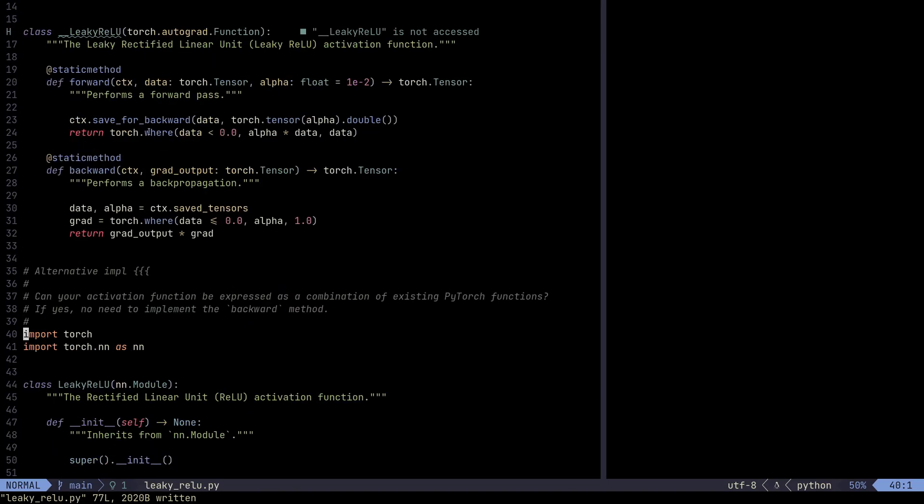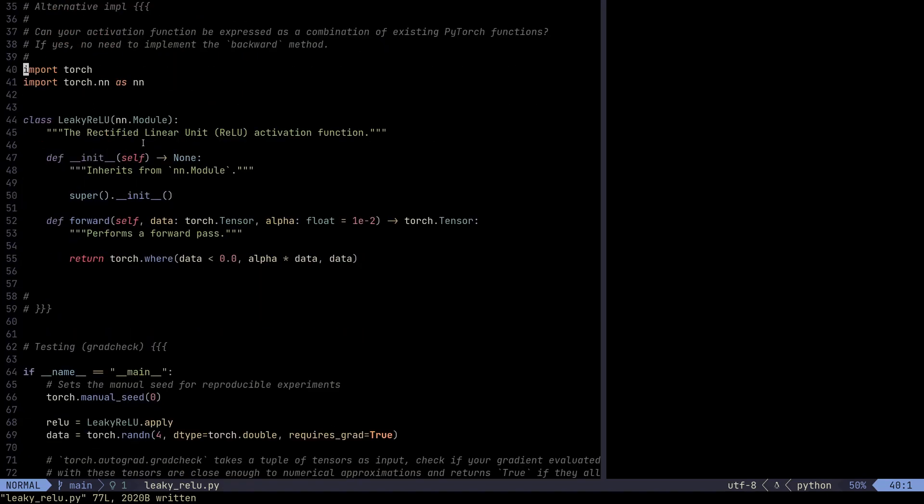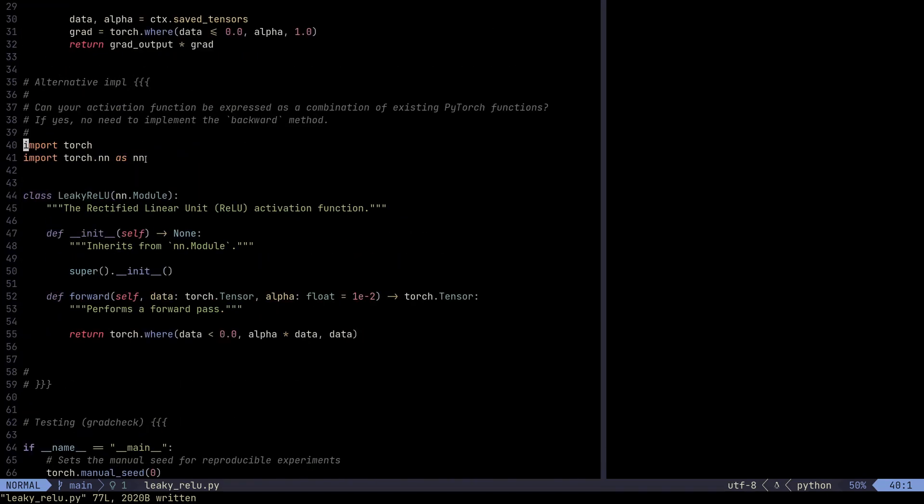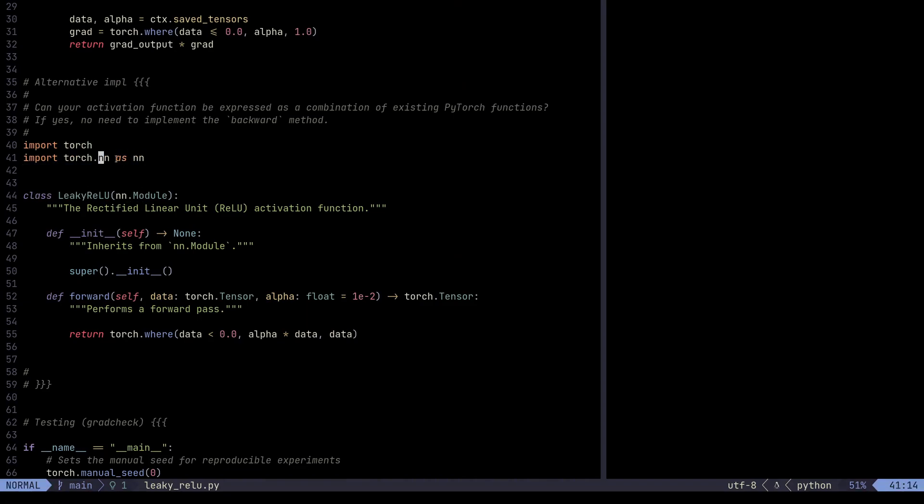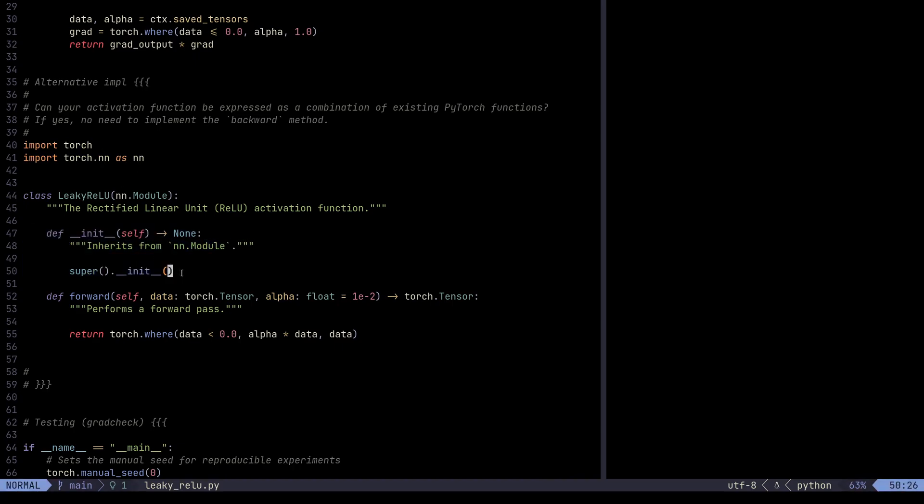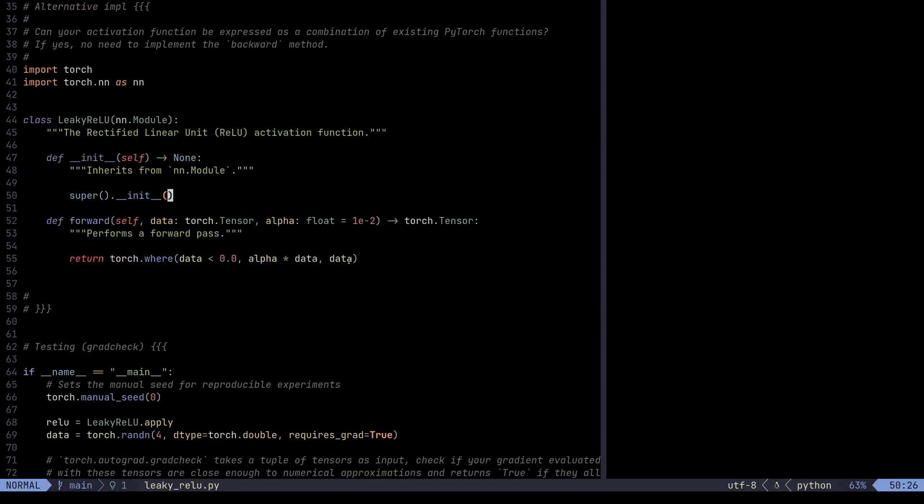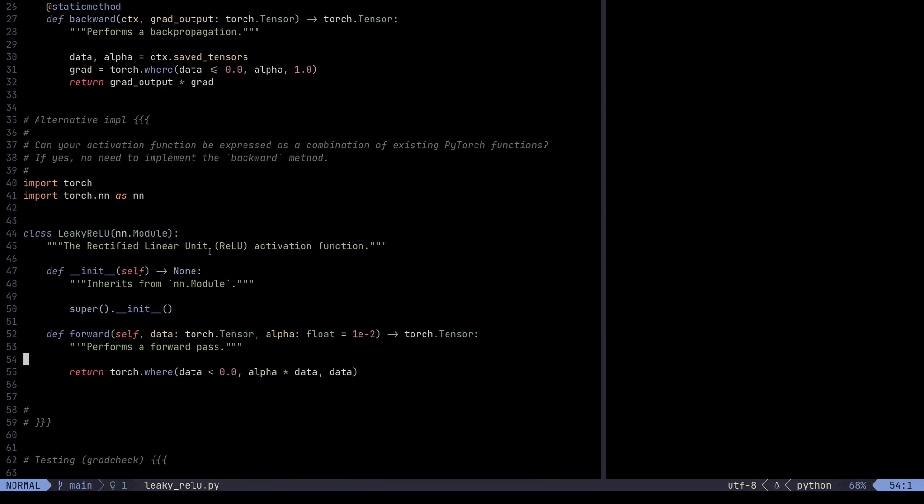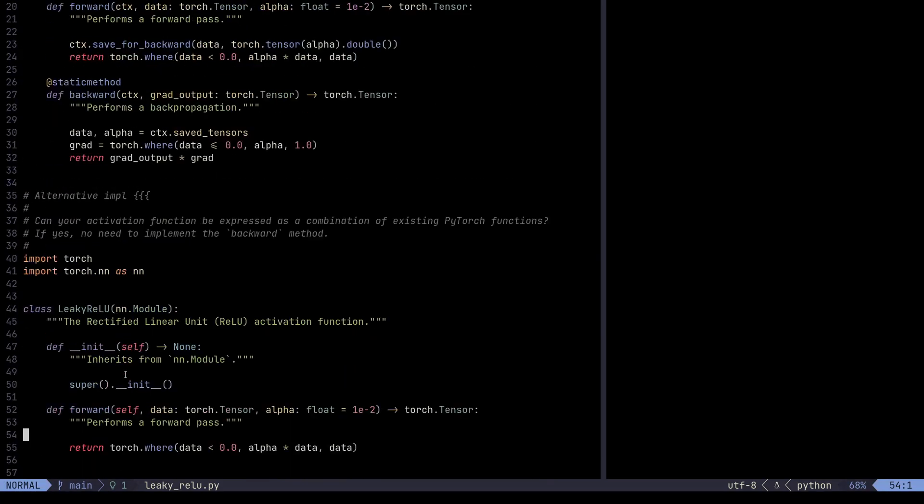The reason for that is because in a forward method, we only use Torch.where, which is a built-in PyTorch operation for which PyTorch knows how to compute gradients. And so it does it using the Autograd engine that it has built in. And what we do is that we define class Leaky ReLU. We inherit from nn.module that we import right here. So we import Torch.nn as nn. We perform inheritance here.